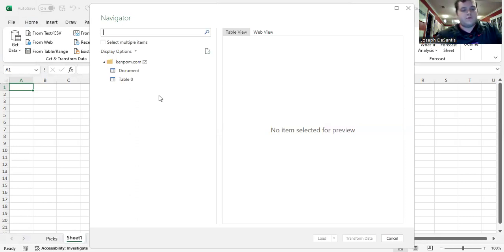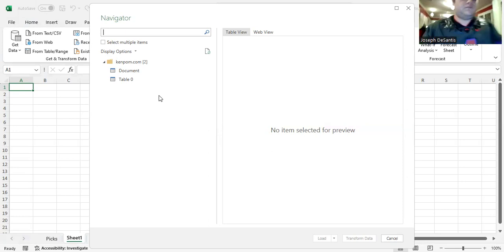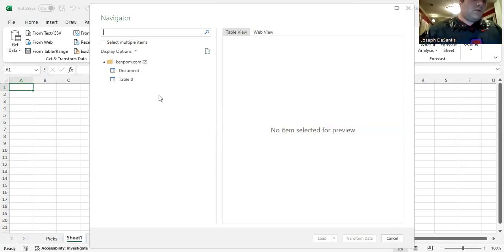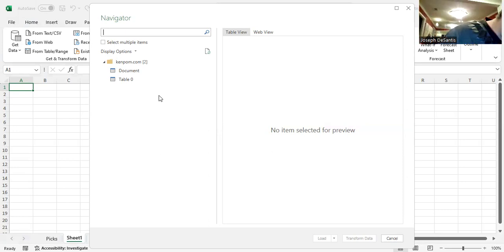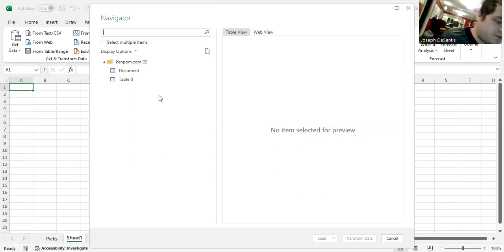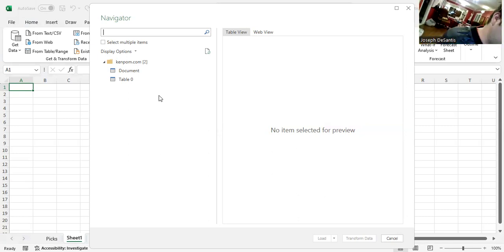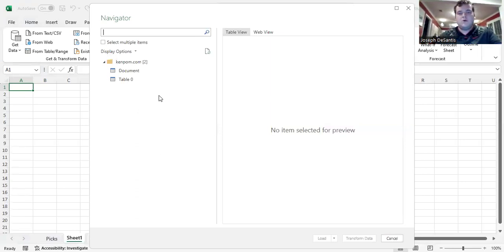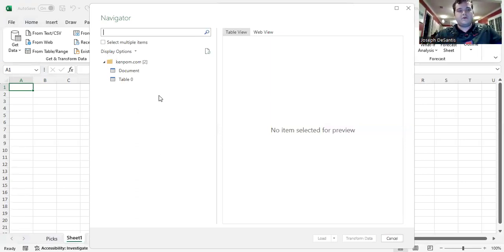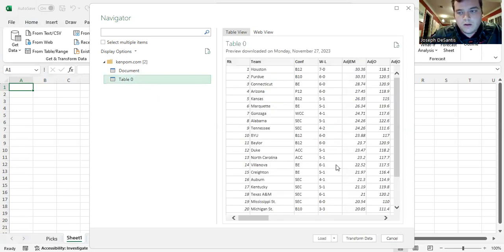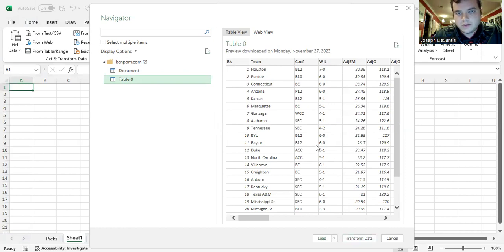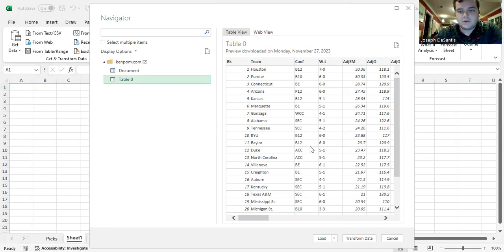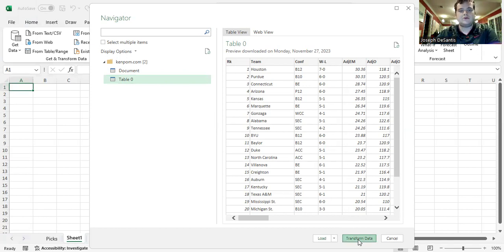So we're going to subscribe to KenPom.com for these amazing statistics. They're probably available. They do have a subscription. So if you want to get more statistics, you can. I don't have the subscription. So let's see. I'm going to move this into a little order. You want to transform data because we only need some of these.